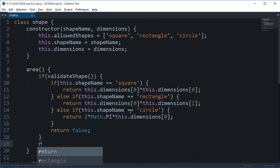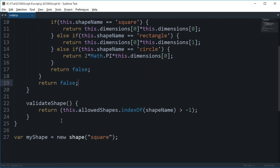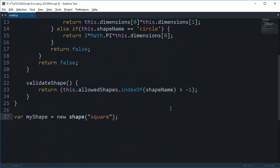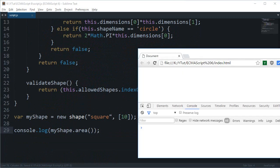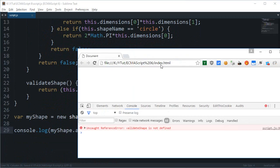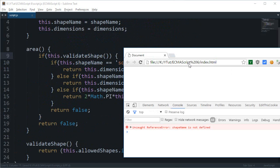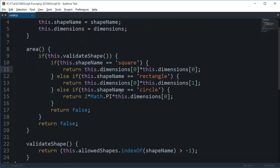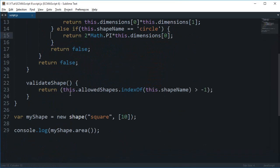We're pretty much done, so right here I'll pass in 'square' and a side of 10. I'll say console.log(myShape.area()). Checking the console — after fixing a missing 'this' reference — we get 100, and that's perfectly valid for a square because 10 times 10 equals 100.